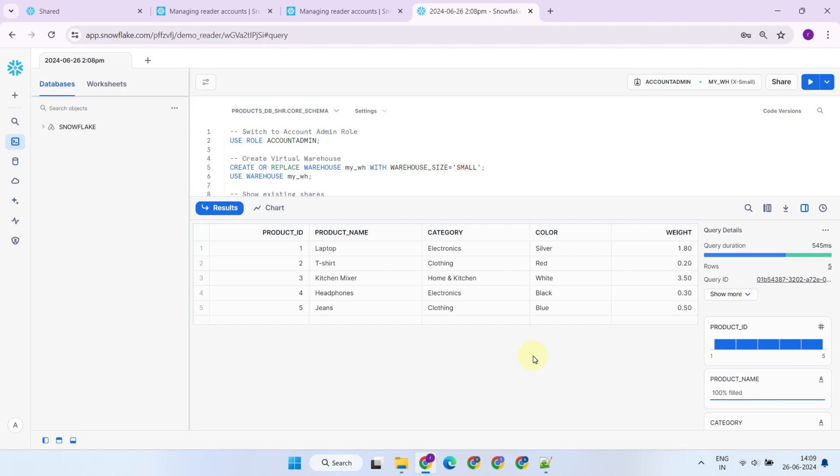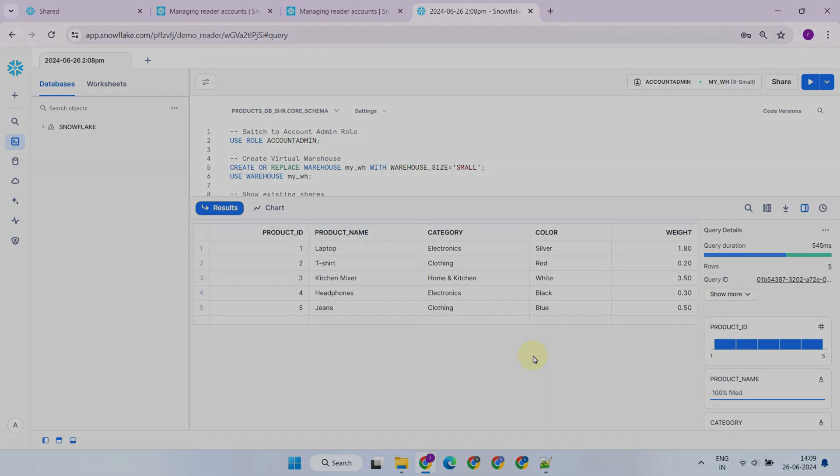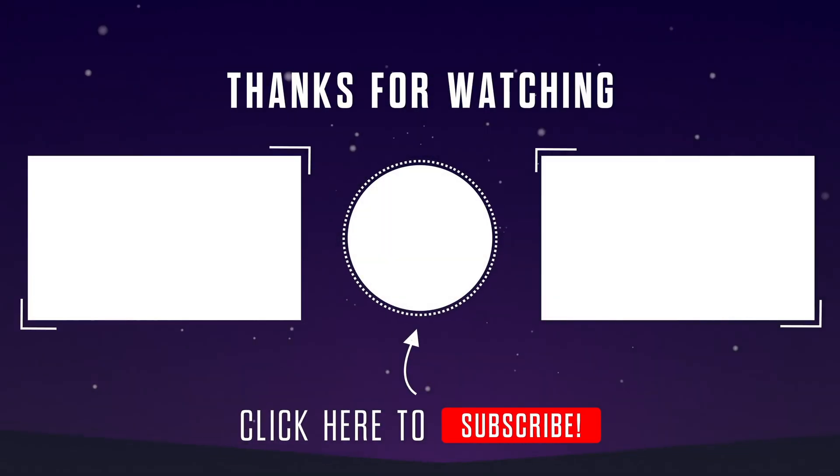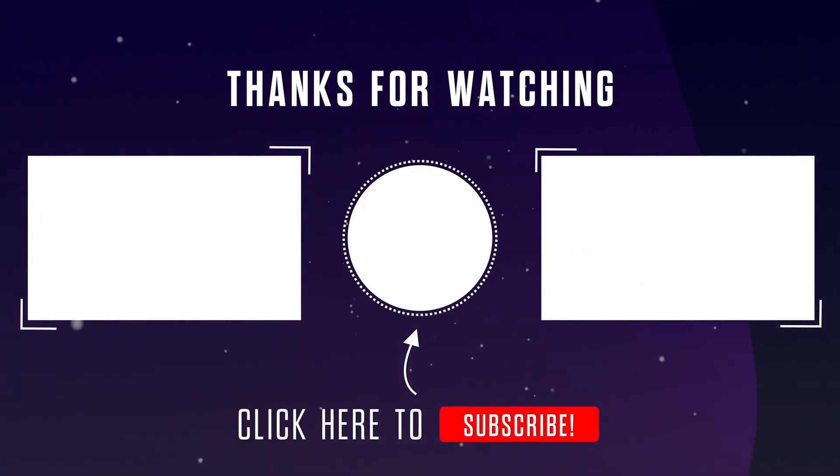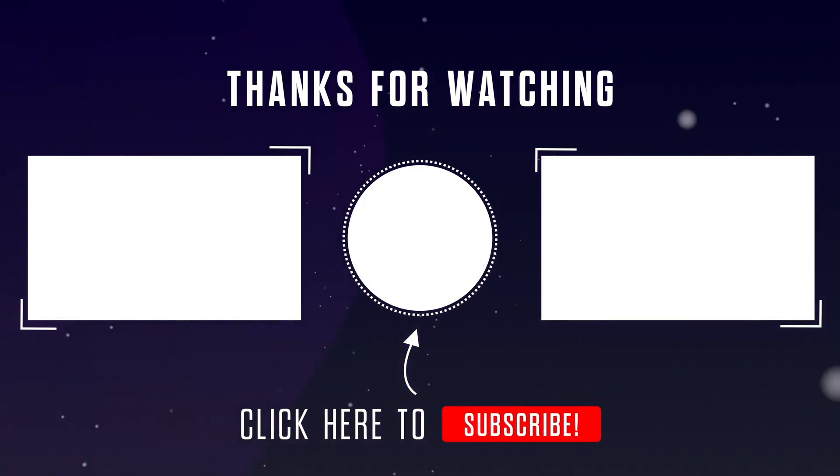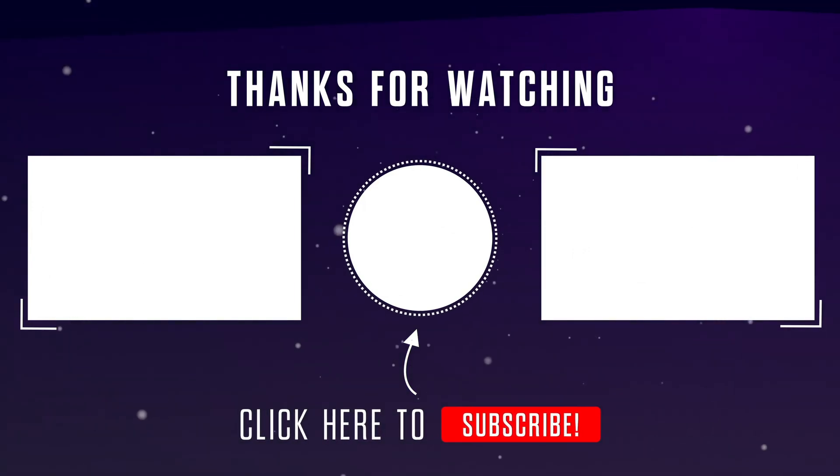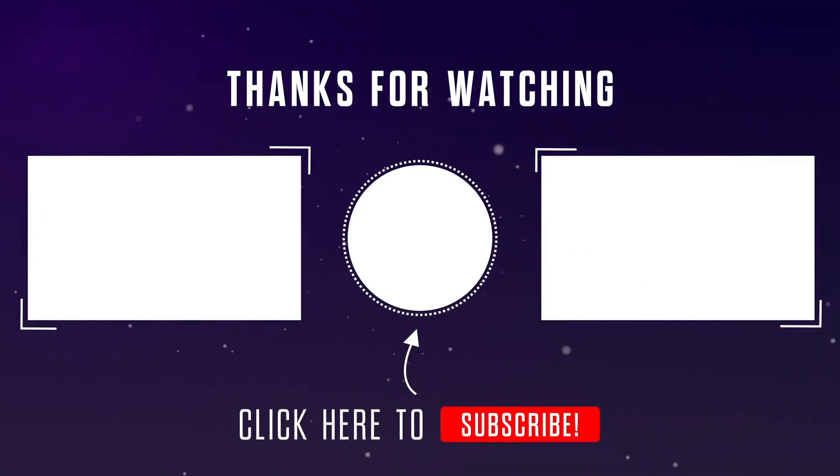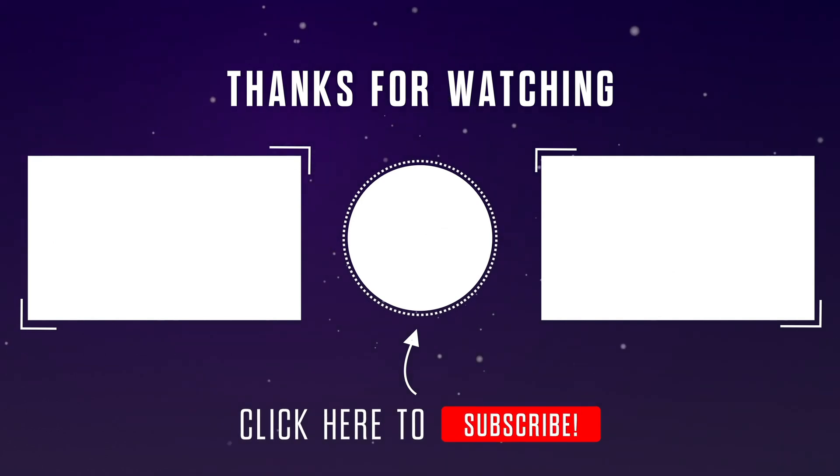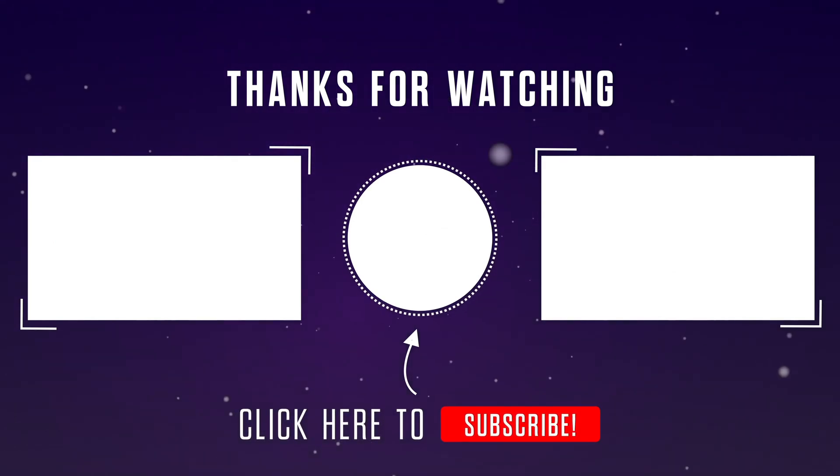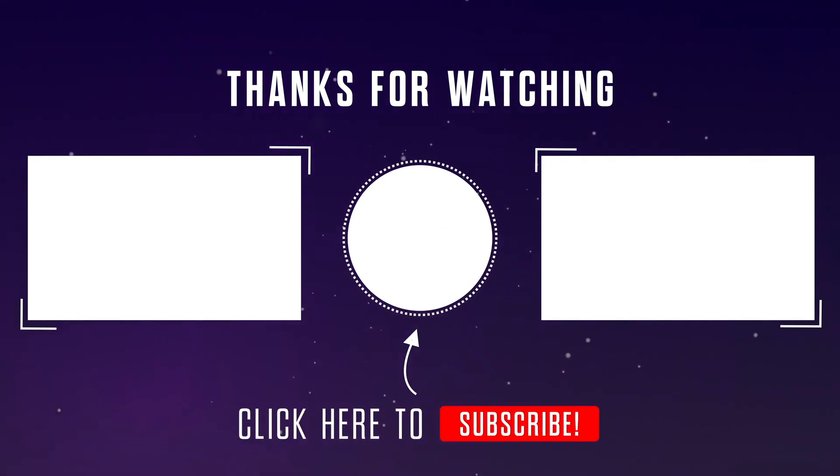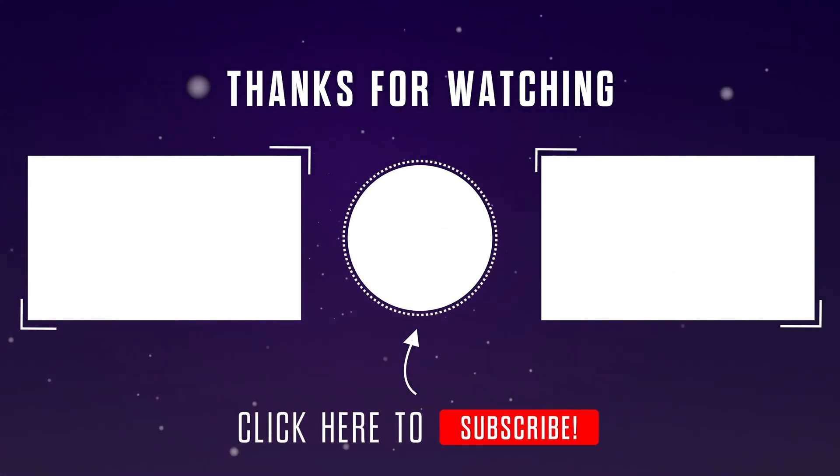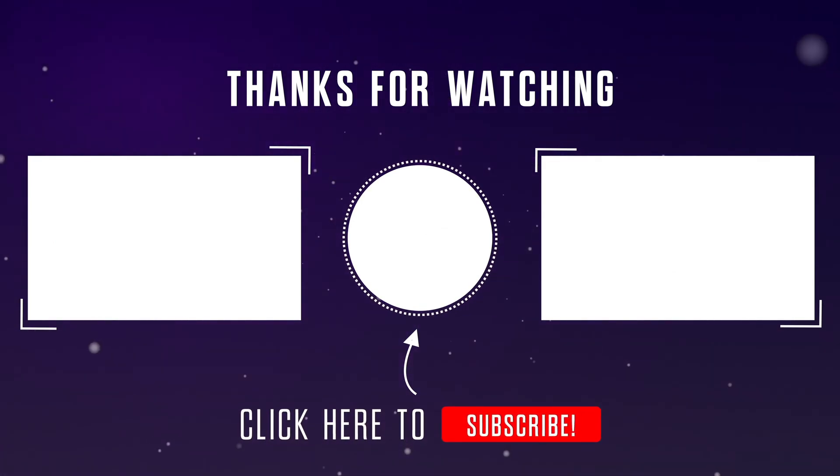That's all for today. Please stay tuned for our next video where we'll explore more advanced Snowflake features. If you found this video helpful, please give it a thumbs up, and hit that subscribe button to stay up to date with the latest technologies. Thanks for watching.